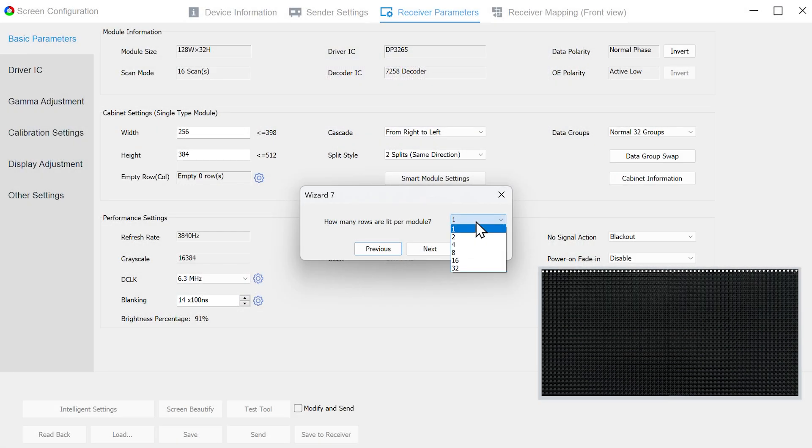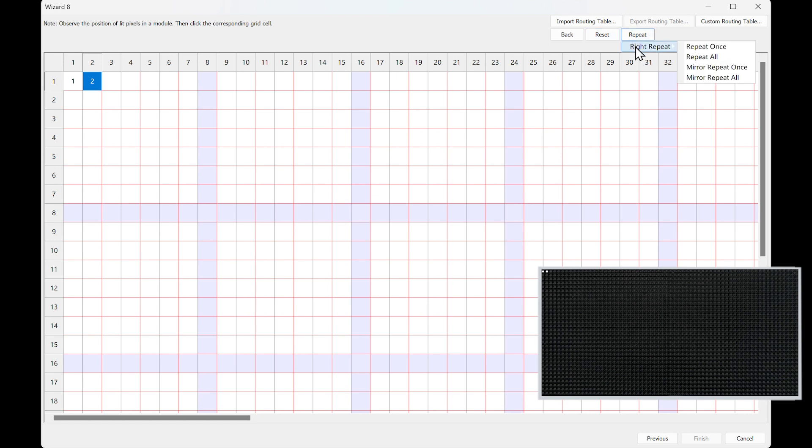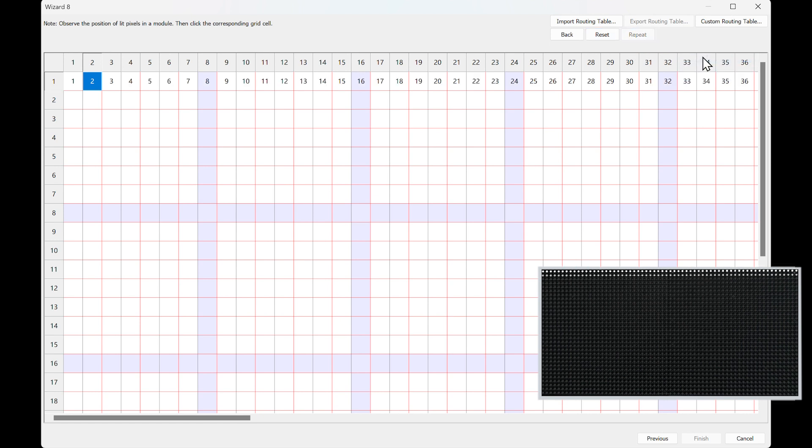In Wizard 7, count and enter the number of the rows or columns lighting on the module, then click Next. In Wizard 8, you can see a pixel flashing on the module. Click on the corresponding position in the LED setting one by one according to the flashing pixel. You can click Repeat and select Right Repeat and Repeat All when these pixels have certain rules. LED setting will automatically draw the route.